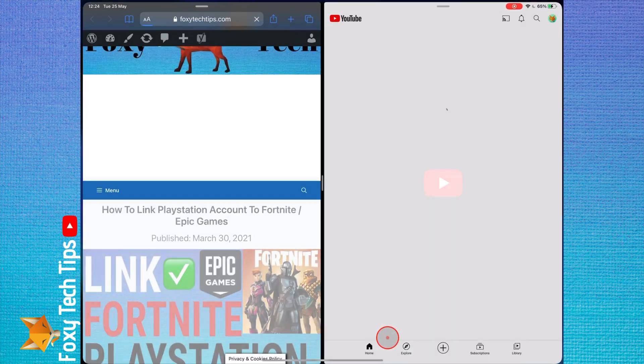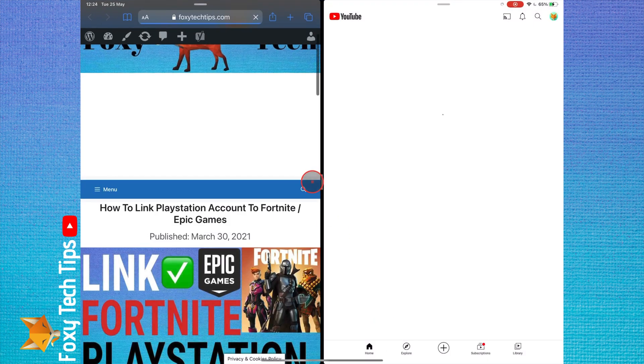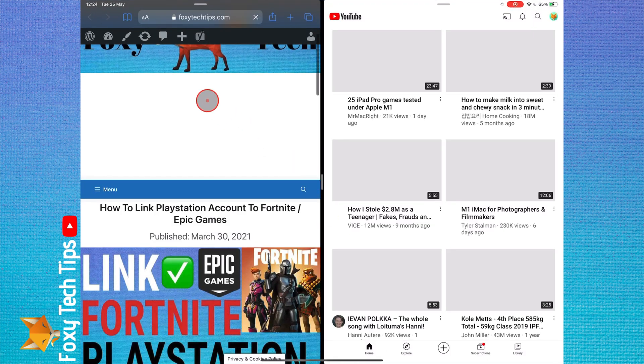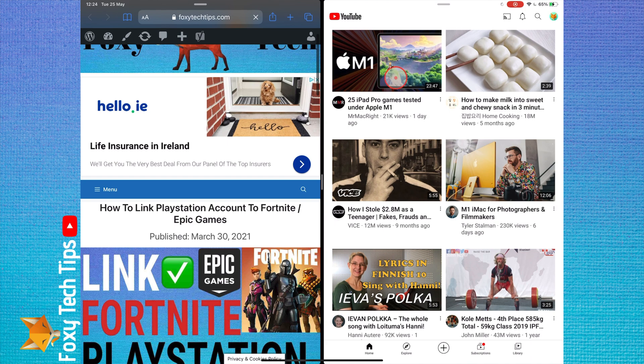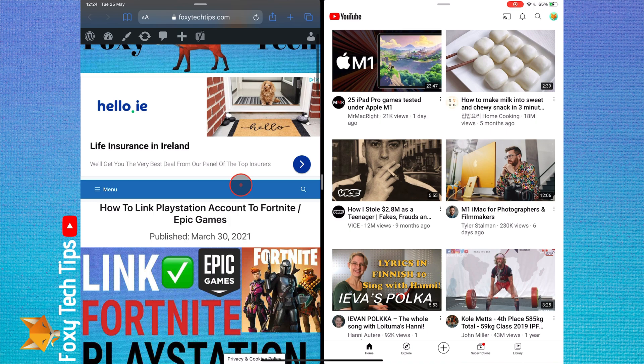It's not actually very obvious how to quit split screen once you are in it. Even if you exit the apps, they will still be in split screen the next time you open one of them.